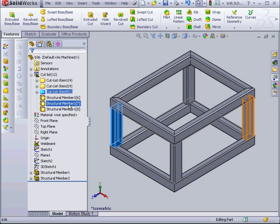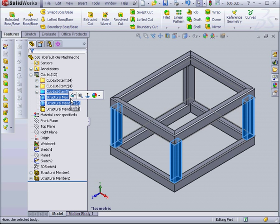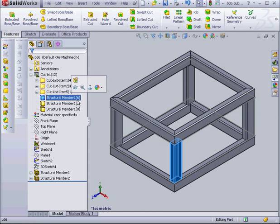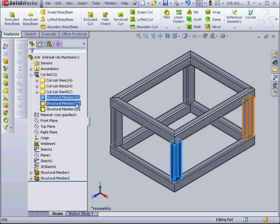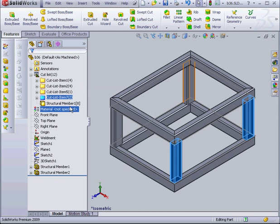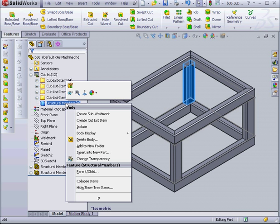Now let's shift select 6 and 7. Oops. I can't quite get them. OK. There we go. With 6 and 7 selected, we right click and Create Cut List Item. And lastly, number 8. Right click, Create Cut List Item.